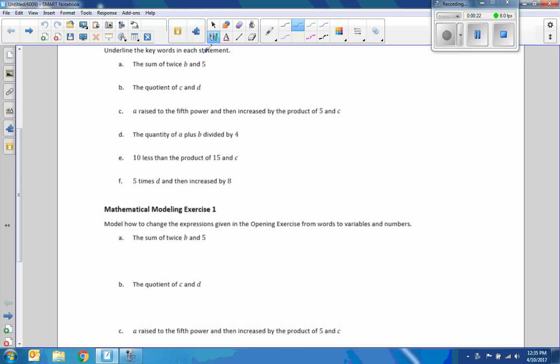that students are supposed to do on their own, and it says to underline the keywords in each statement. So pause the video, see if you can find the keywords, underline them, come back and check with me.